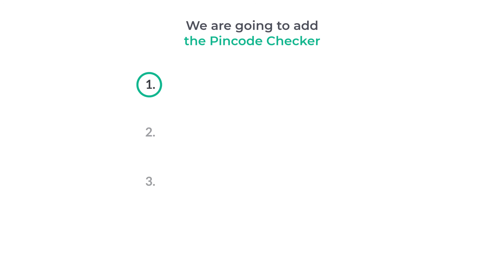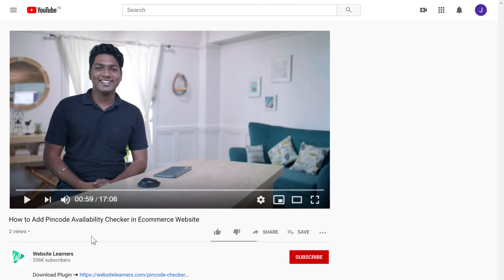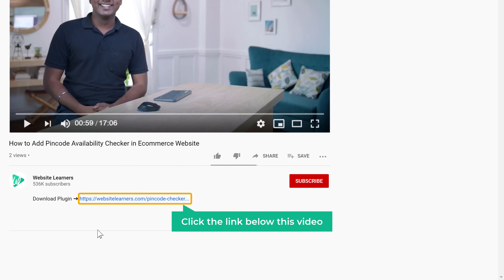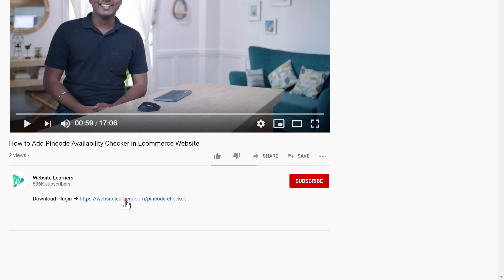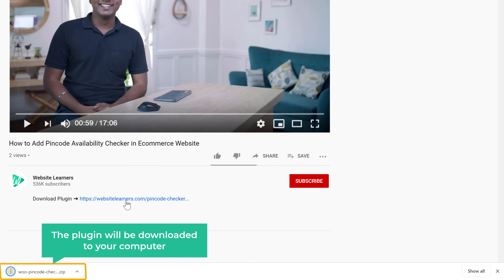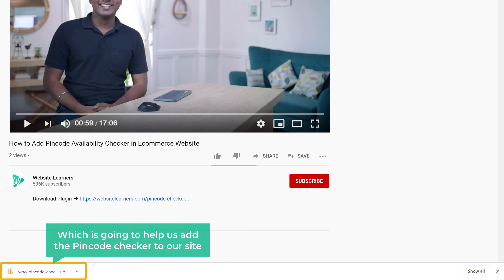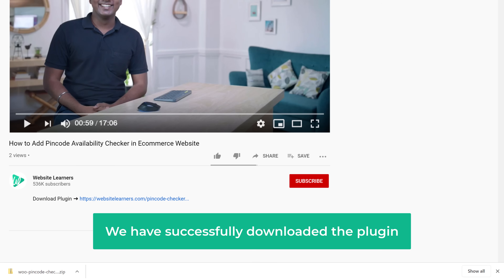The first step is to download the plugin. To download the plugin, just click the link below this video and the plugin will be downloaded to your computer. This is the plugin which is going to help us add the pin code checker to our site. So now we have successfully downloaded the plugin.